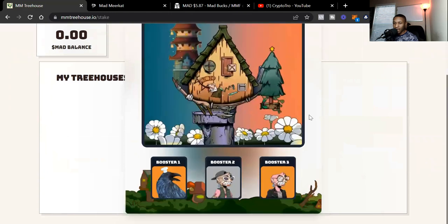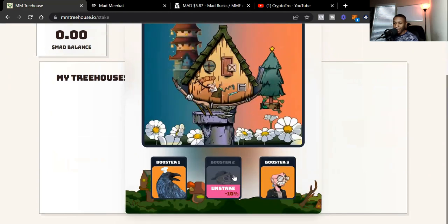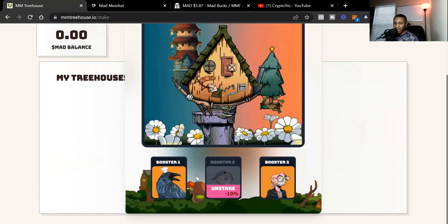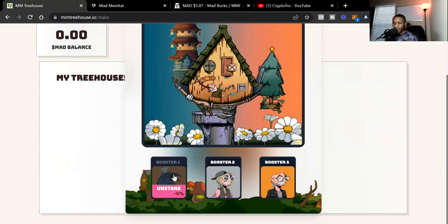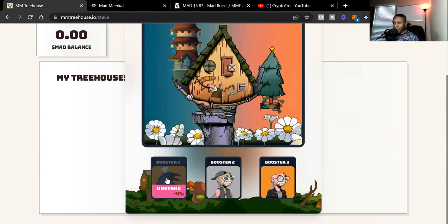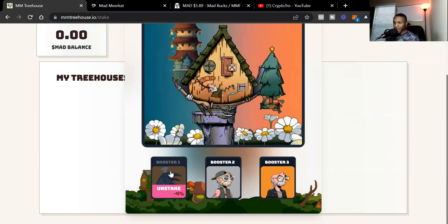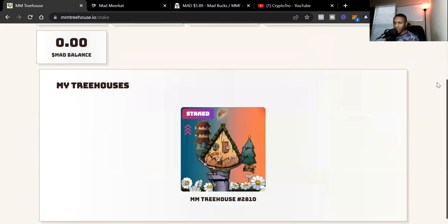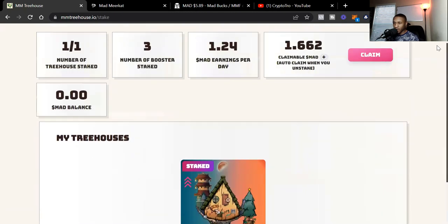I got one treehouse right now and I got three boosters on it. I got two of the Mad Meerkats. Like I said, they give you an extra 10%, so both Mad Meerkats give me a 10% boost. And then the Cro Crow gives me an extra 4% boost. You can check out all the NFT projects that are linked or that have the initiative with the Mad Treehouse. But I already had a Cro Crow, so I just used it to stake. But there's a lot of other different NFT projects that you can use to get that extra 4%.